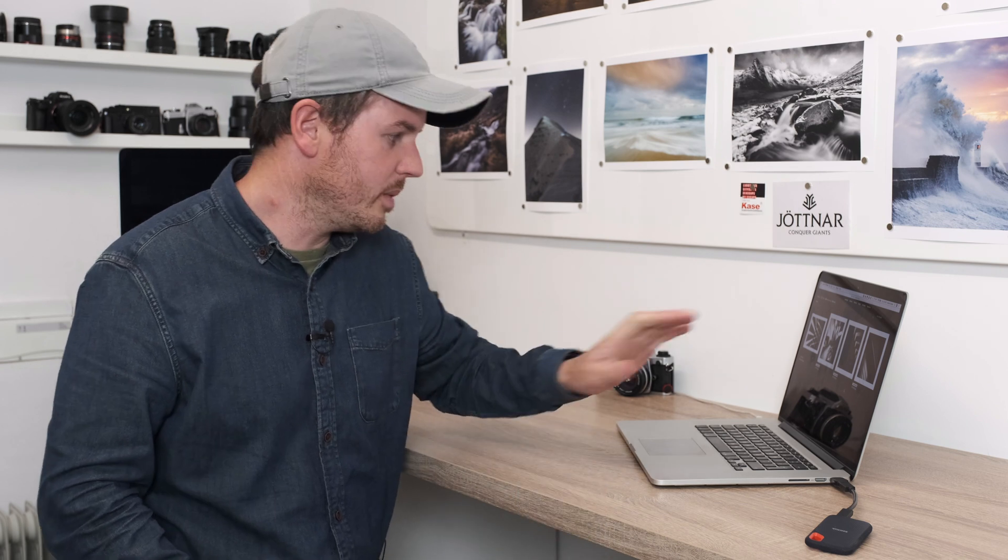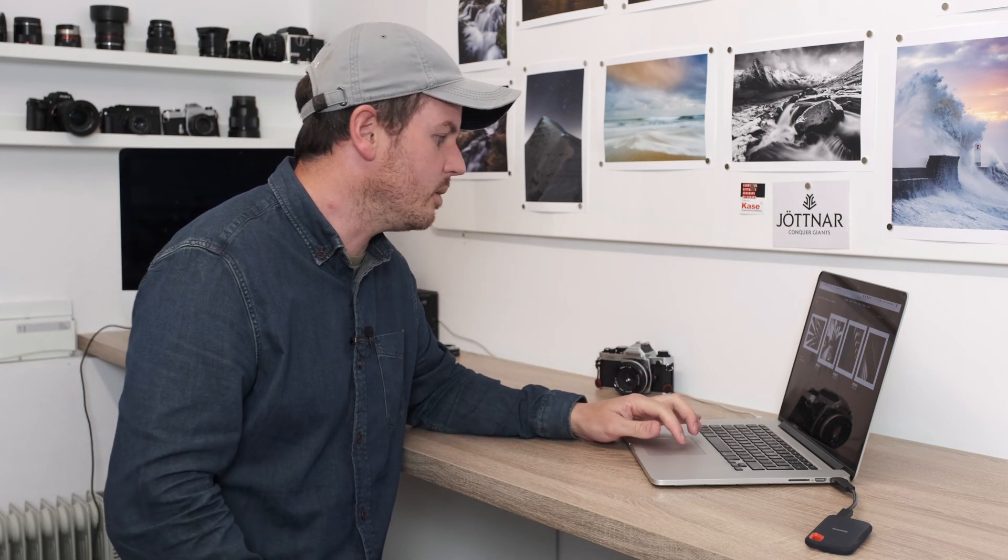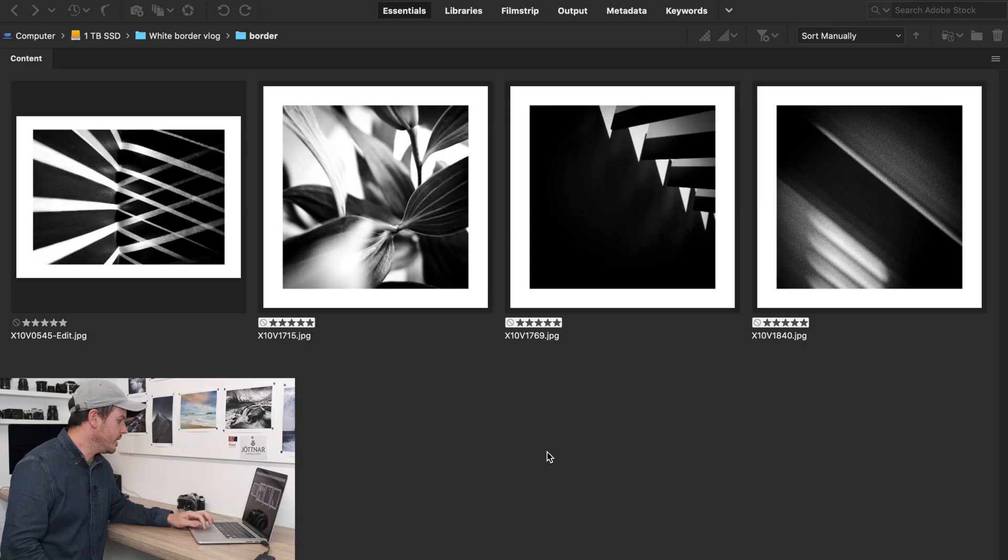There's actually two ways you can do it. Because I'm normally applying that border to several photographs, I actually create an action and then apply that action to a group of photographs. But we'll talk through how I actually achieve the white border and then how you can create an action to make it easy if you've got several images you want to apply it to. Then obviously that action, you can actually create that action for anything you want. Anything you do in Photoshop, you can create that action for and it makes the bulk processing a lot easier. So we'll jump over to Adobe Bridge now and I'll show you what I mean.